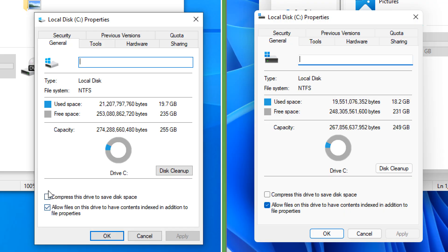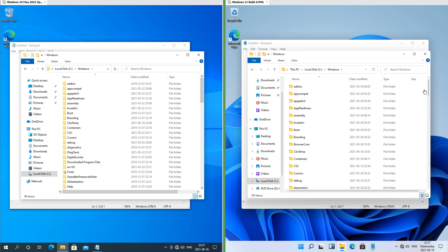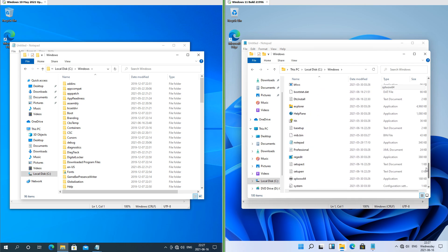In Windows 10 the checkboxes are square and are white with a black tick; in Windows 11 they are rounded and blue with a white tick. In Windows 10 the buttons are gray and square; in Windows 11 they are white and rounded. In Windows 11 the scroll bars have also been updated.